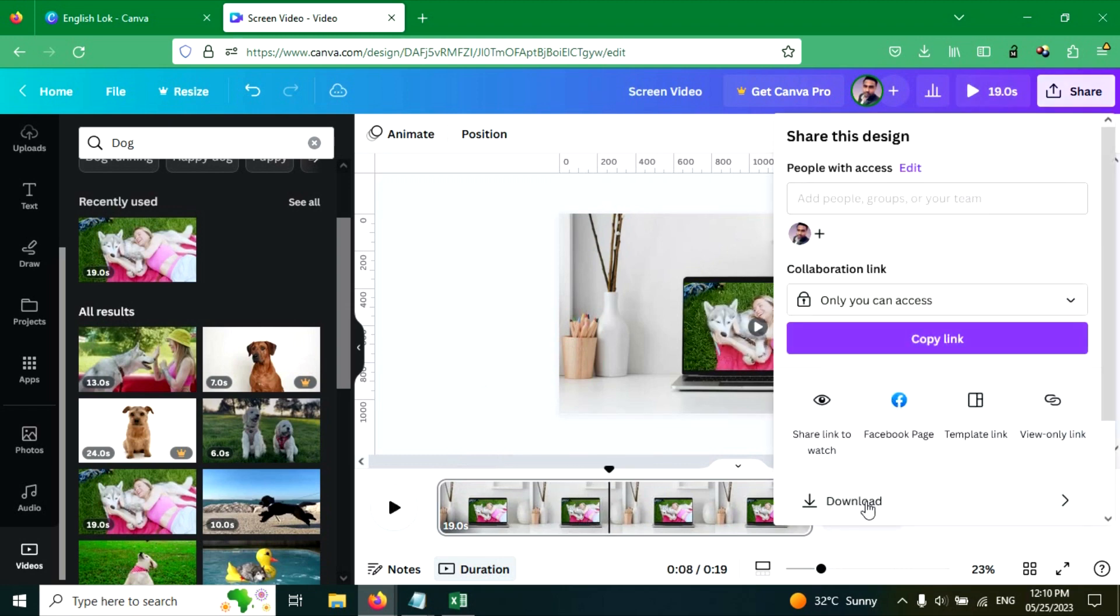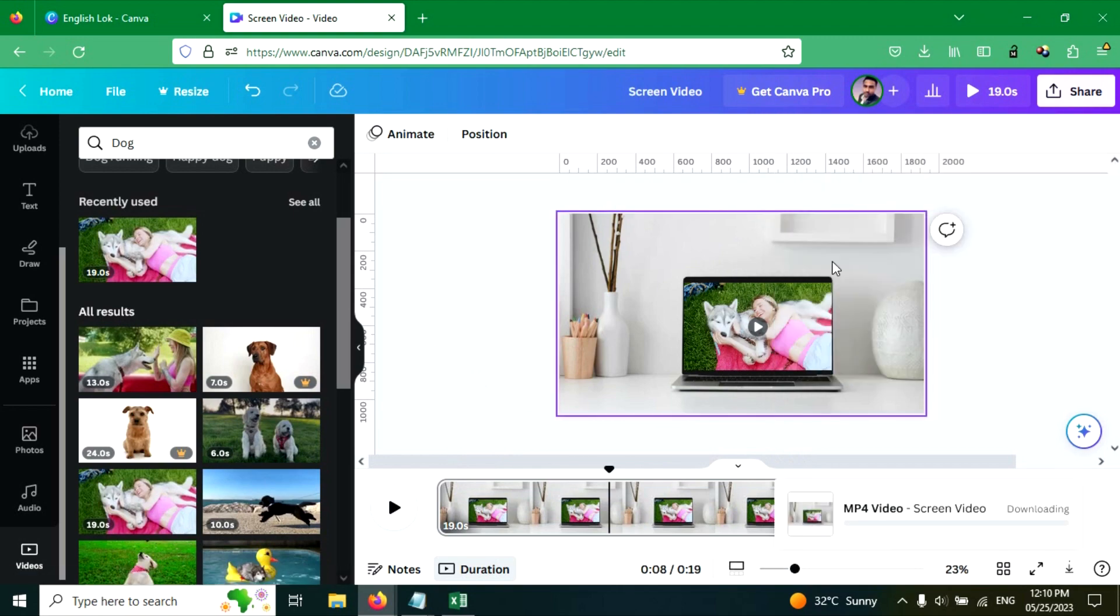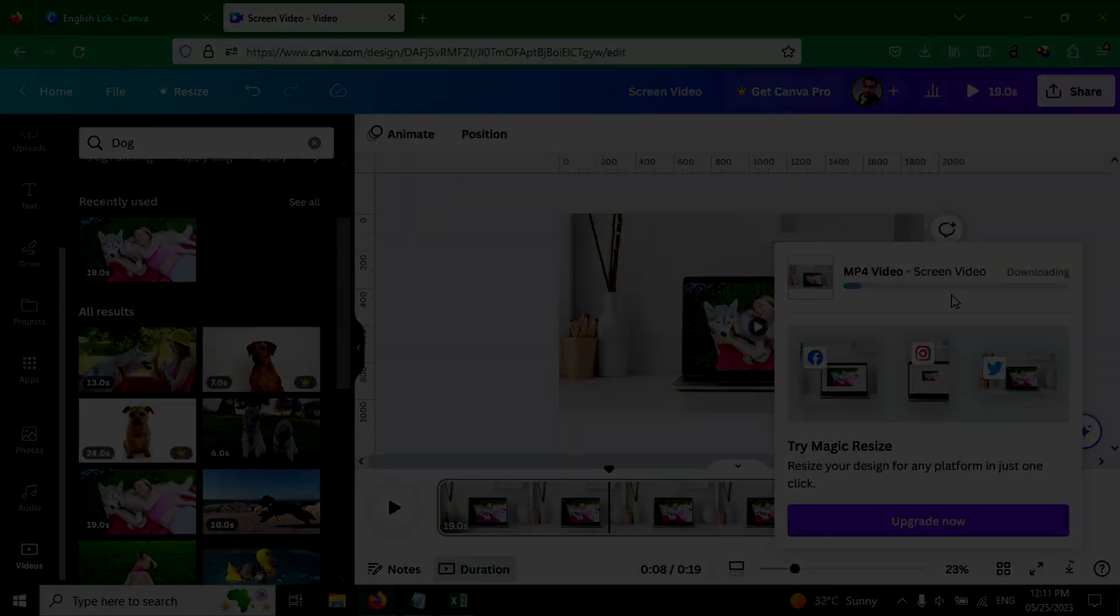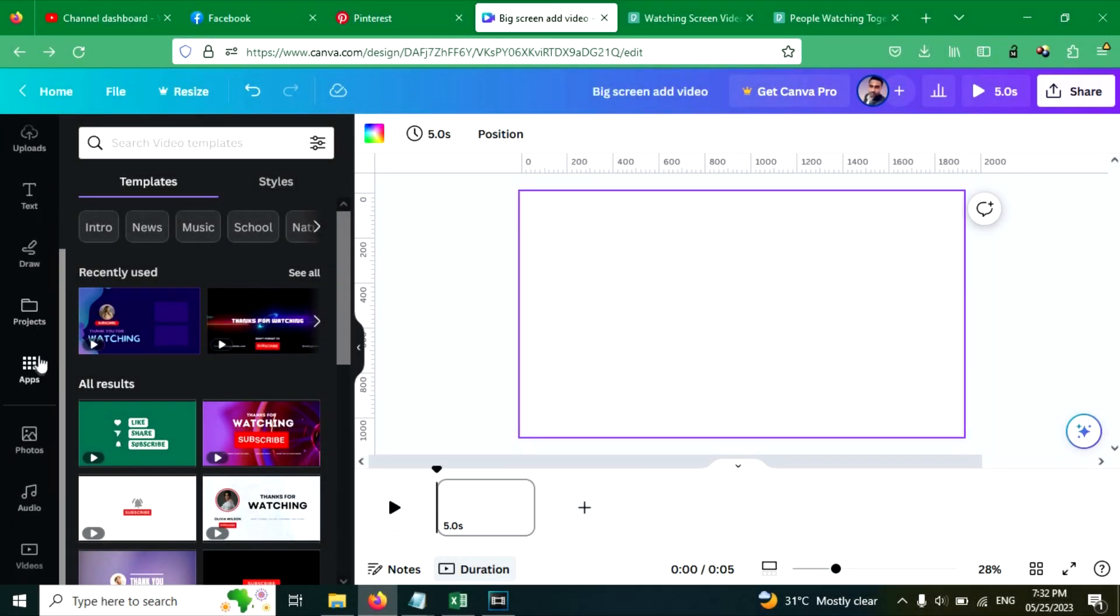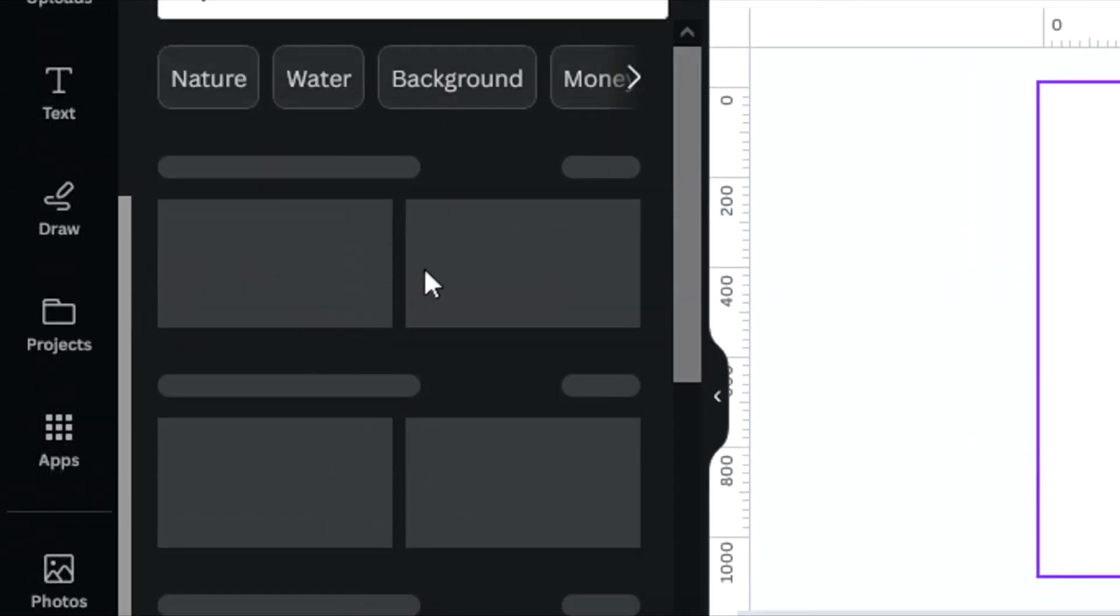You can now download it. Now let's take another example. This is blank canvas, now go to the videos tab, click here.